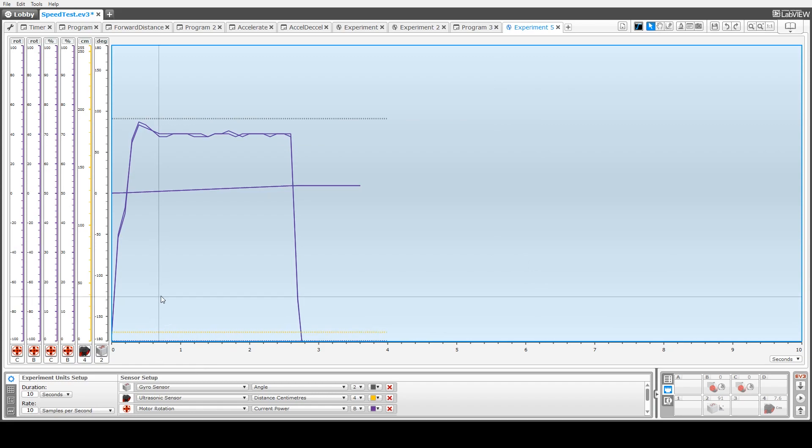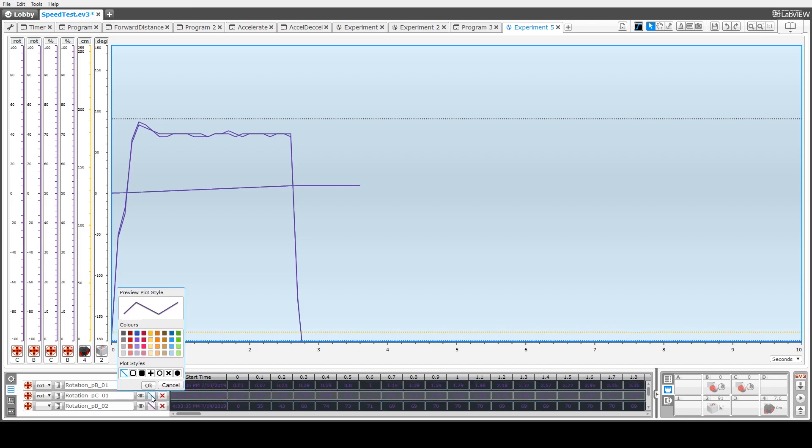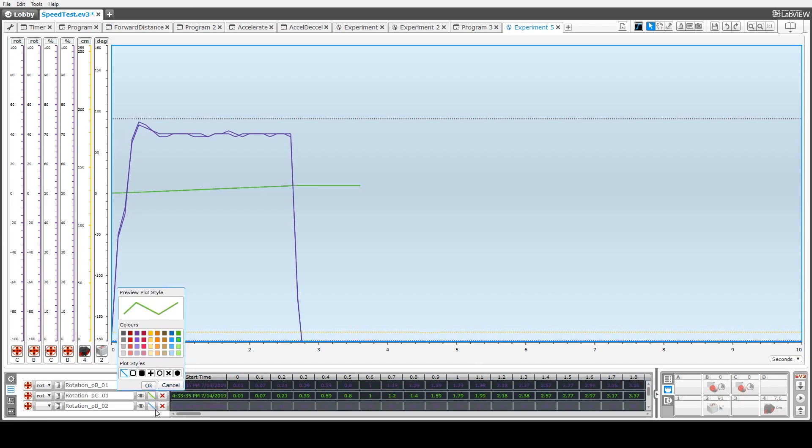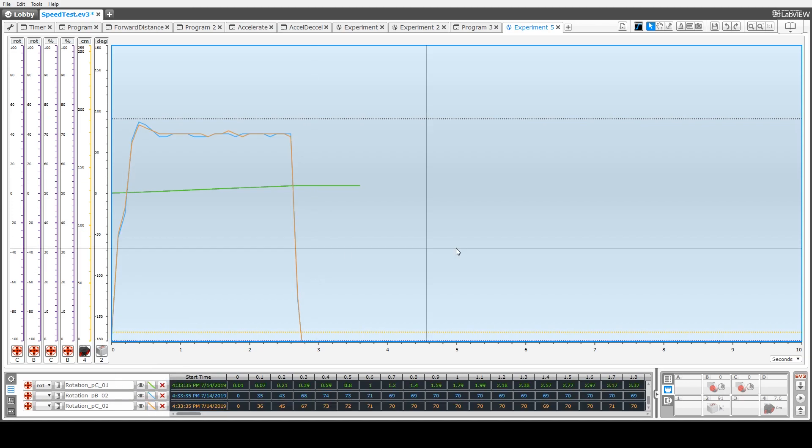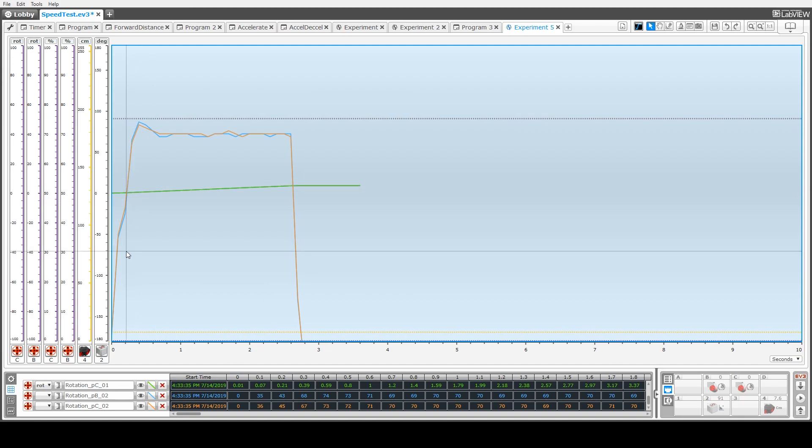So now to look at the data in a table, we click on this button here, the data set table button, and we can see our data down here. Now just to highlight a bit better, we'll change the style, some of the color of some of this data. So change the color of the data that we've got on the graph up here.